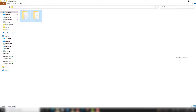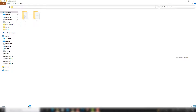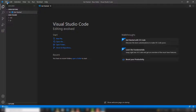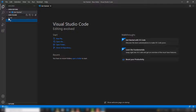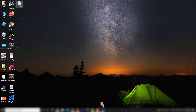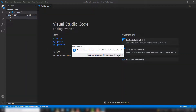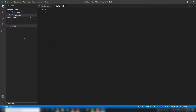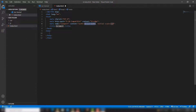Now you need to create a file and include those Bootstrap files inside the project. Open VS Code, and inside VS Code open your new folder. The new folder is already added. You can open it by drag and drop — like this.